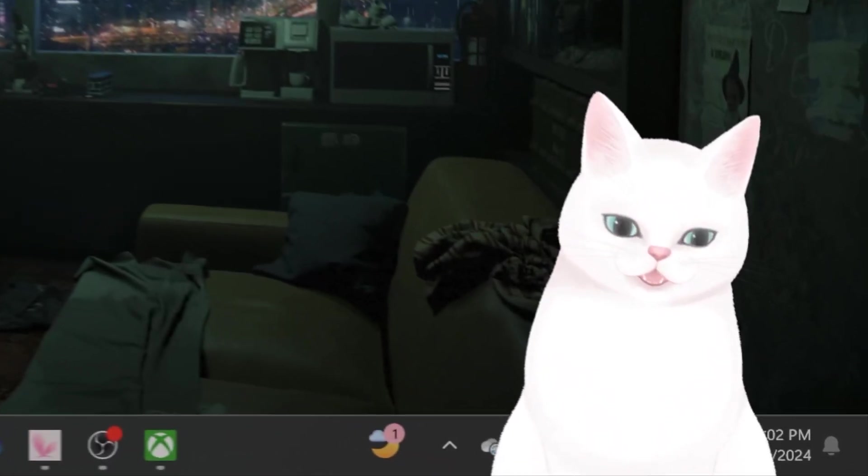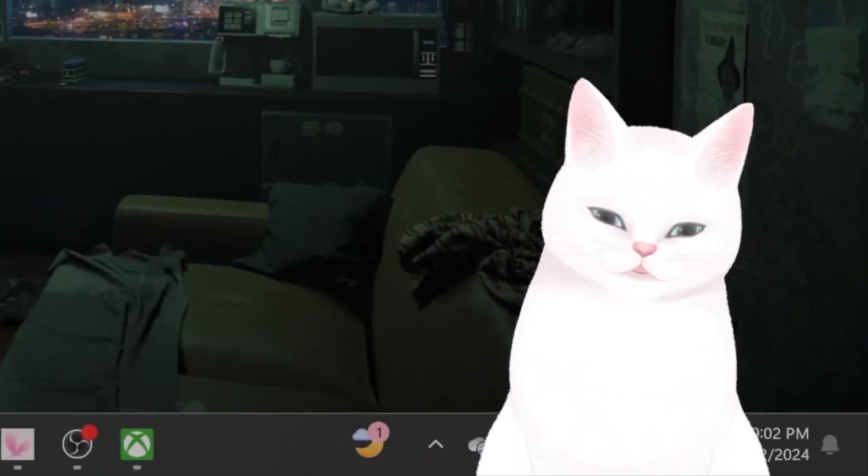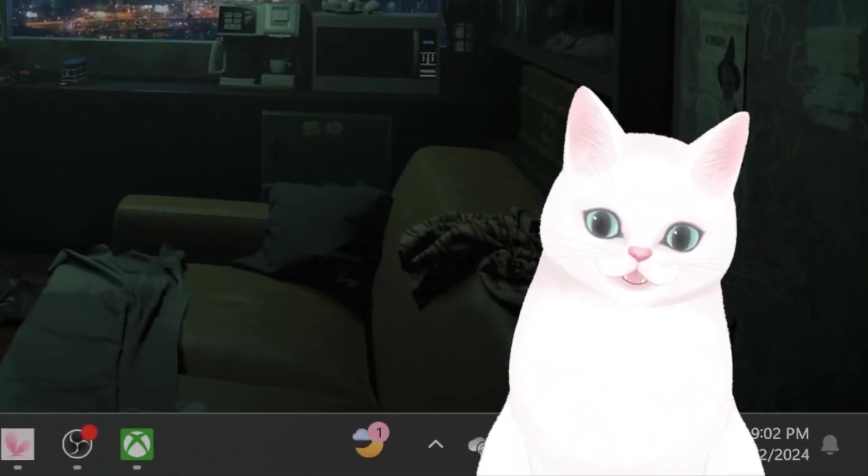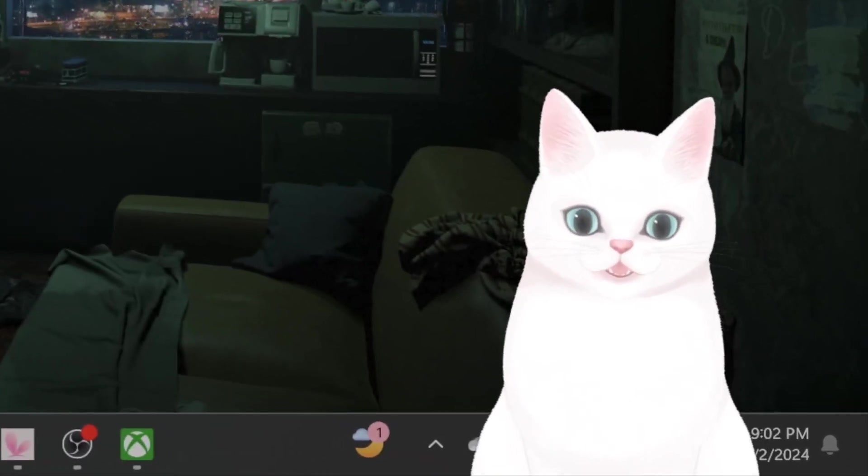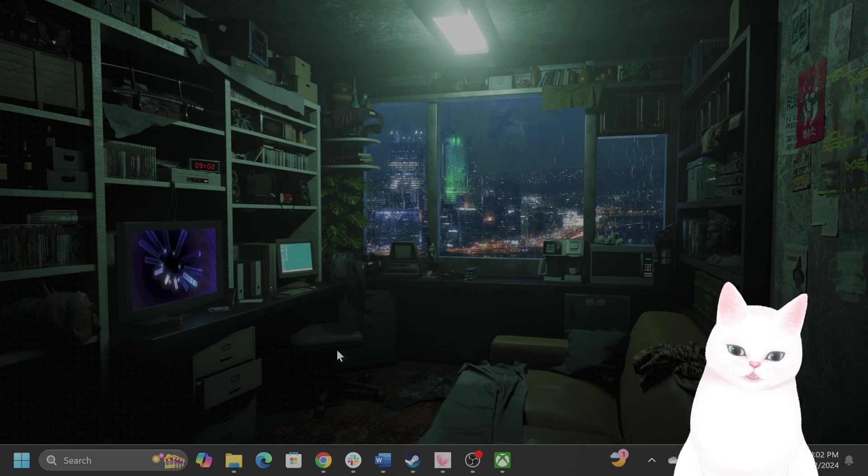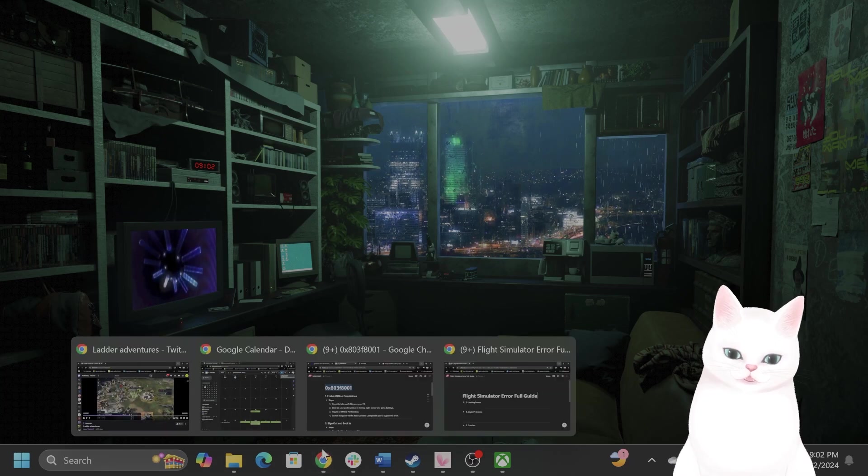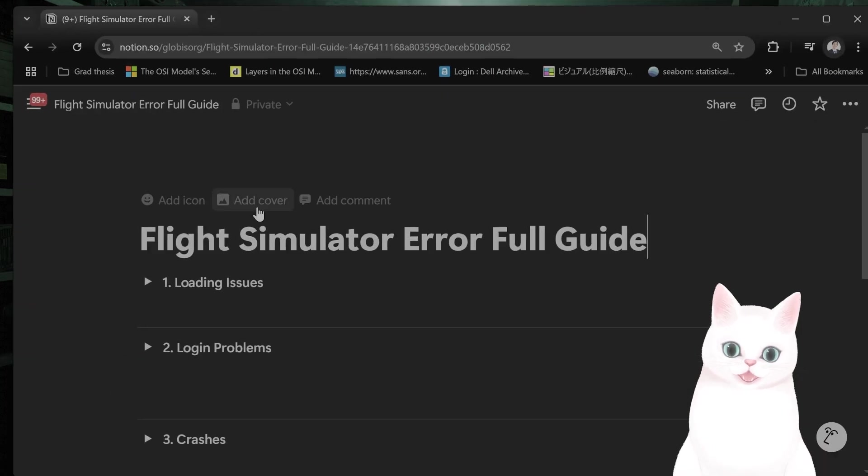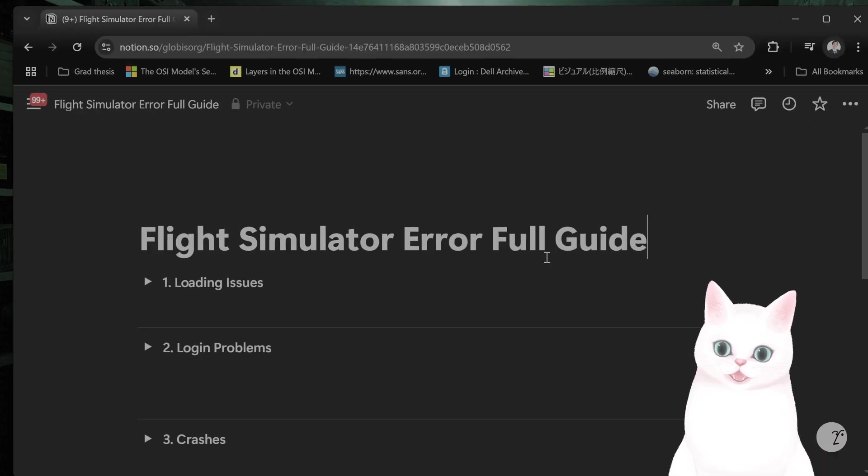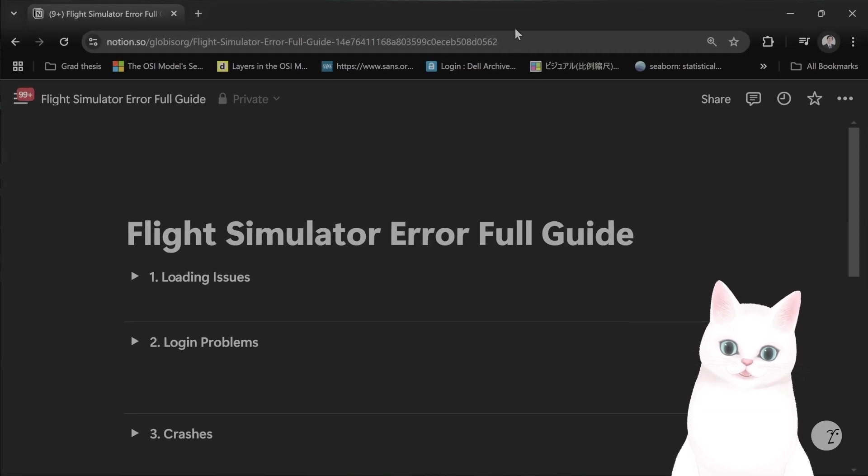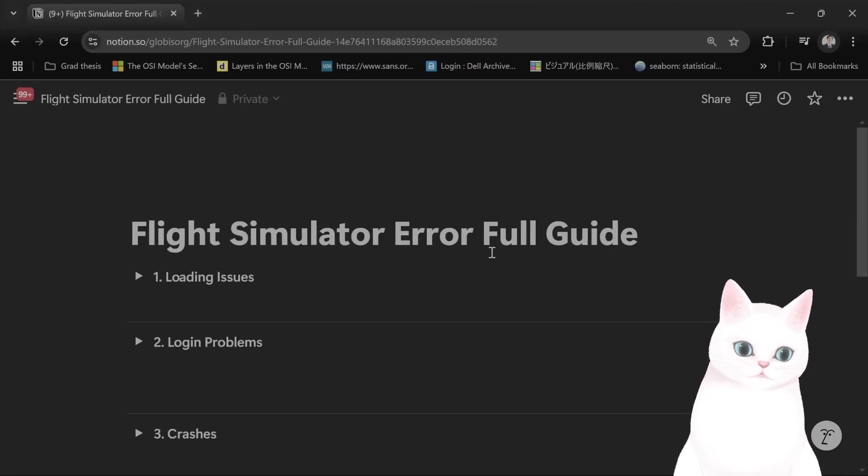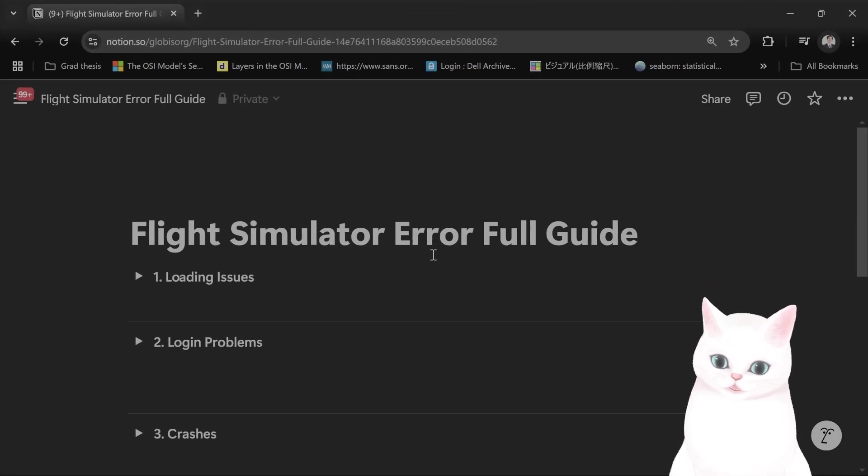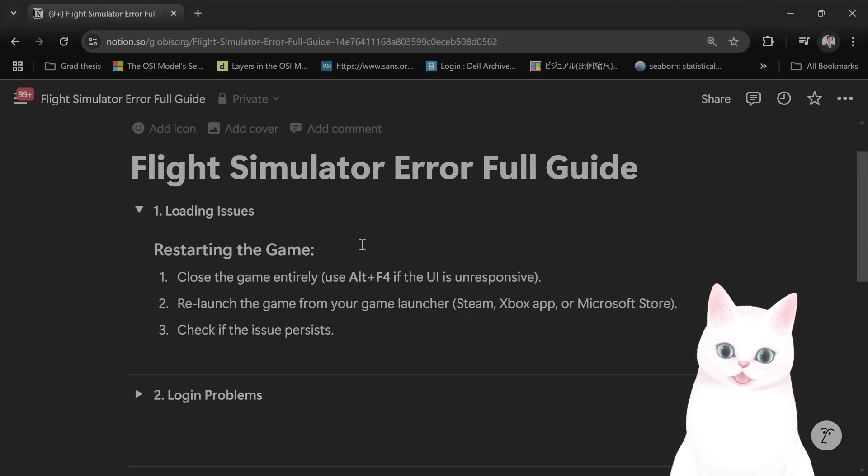Hello everybody! In this video I want to show you how to fix all the issues for Flight Simulator, so try not to skip any steps. Okay, I compiled a cool guide on Notion to fix all of the issues. Let's go in one by one.